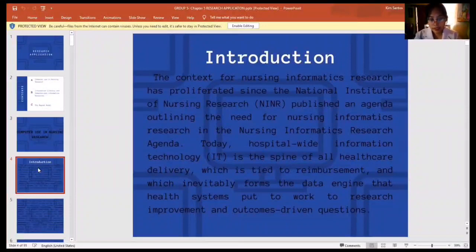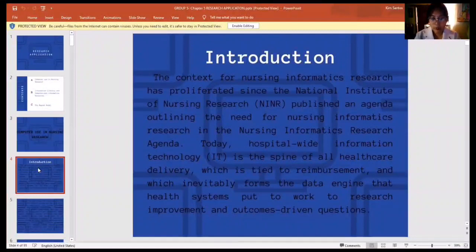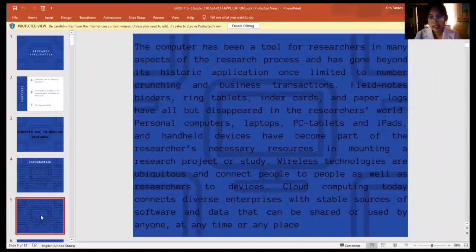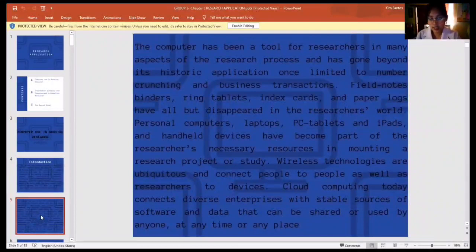The elements in the nursing environment through informatics research must be understood if one is to understand how computers and nursing research co-exist. Outside the electronic health record and computerized health system, due to rapidly changing technology, information management has been upgraded. The computer has been a tool for researchers in many aspects of the research process, going beyond its historic application once limited to number crunching and business transactions.